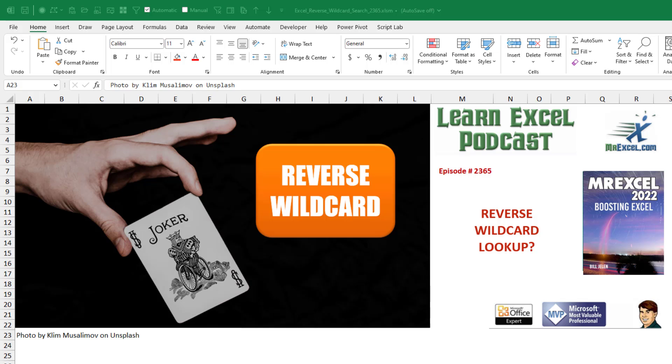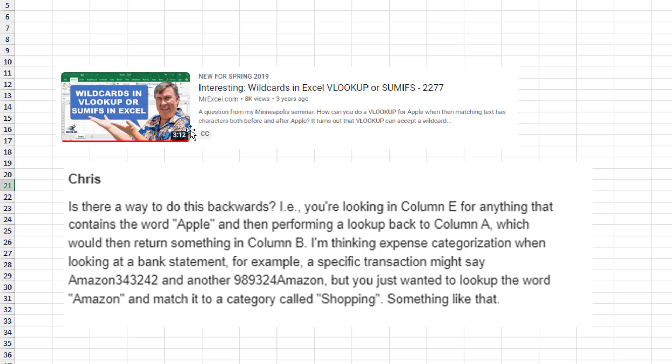This question sounded so easy, but it really threw me for a loop. Today, Chris wrote in about a video from three years ago called Wildcards in Excel VLOOKUP or SUMIFS and said, is there a way to do this backward?